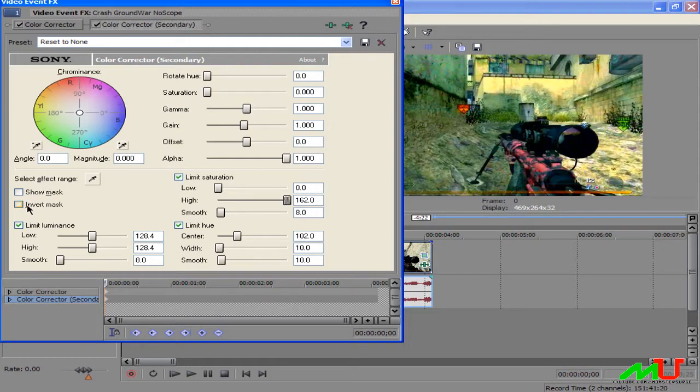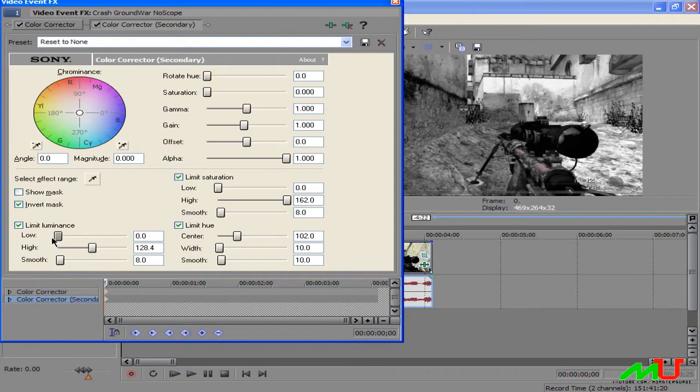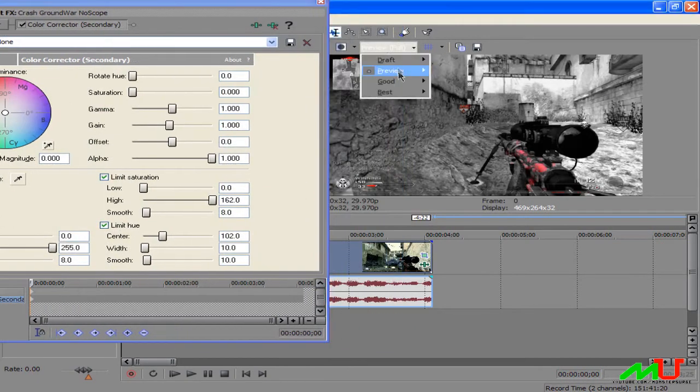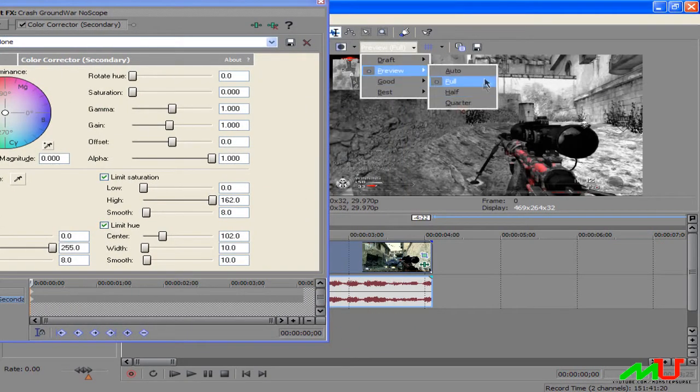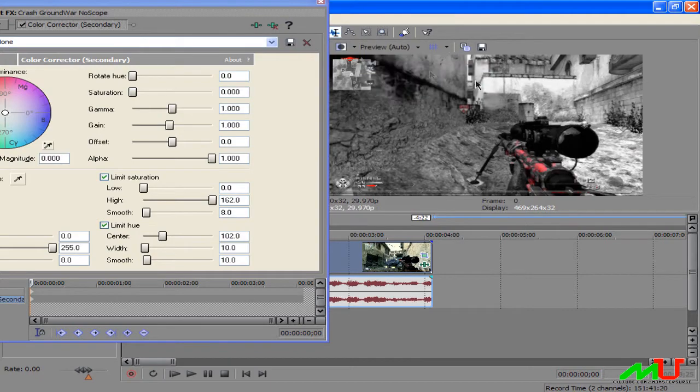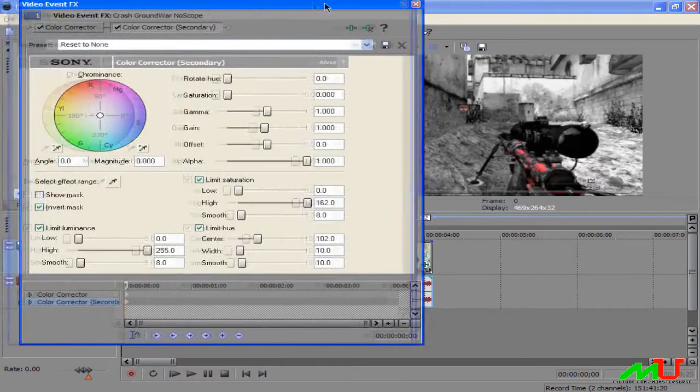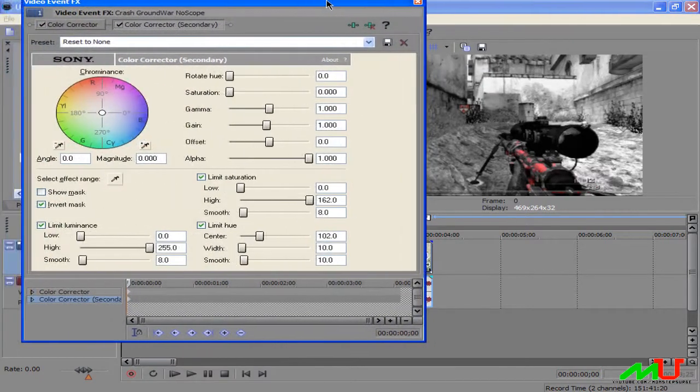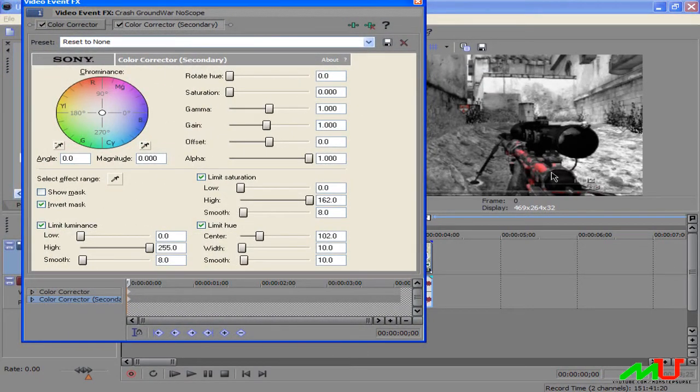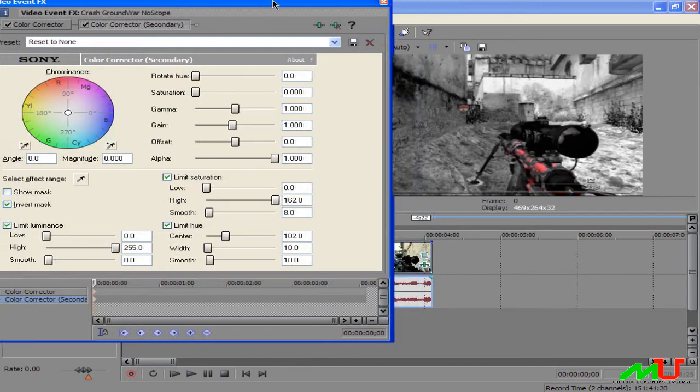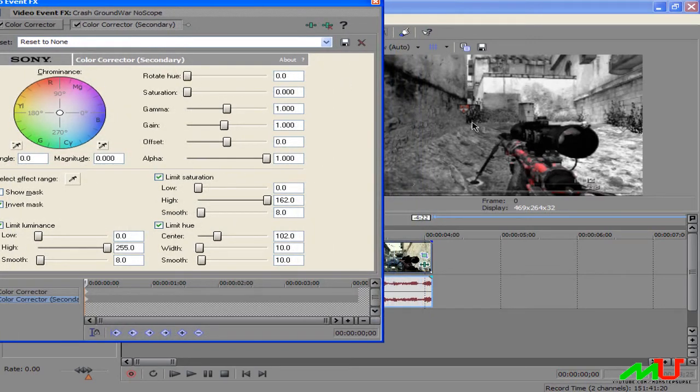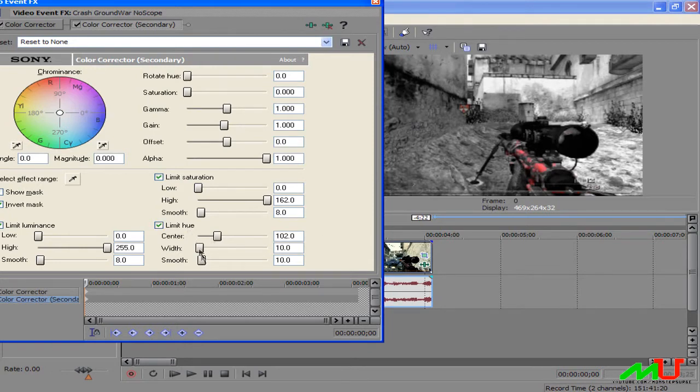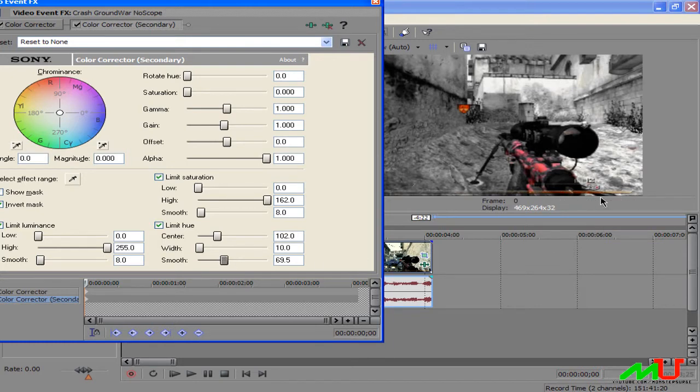Invert mask, click that. Now low is low and high is high as you can tell. Now you can change the preview to auto or whatever you keep it. Now it's okay. So now you notice that this is red and everything else black and white. If it didn't work out very well like this you can always just take from limit hue, move the smoothness.